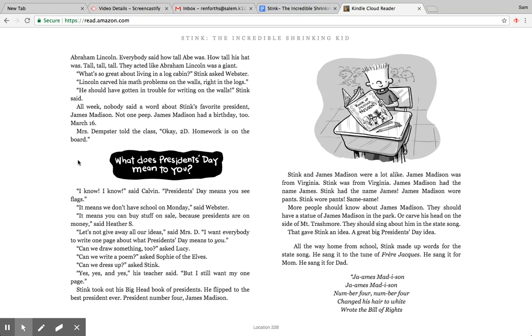Stink took out his big head book of presidents. He flipped to the best president ever, president number four, James Madison. Stink and James Madison were a lot alike. James Madison was from Virginia, Stink was from Virginia. James Madison had the name James, Stink had the name James. James Madison wore pants, Stink wore pants. Same, same. More people should know about James Madison. They should have a statue of James Madison in the park, or carve his head on the side of Mount Trashmore.